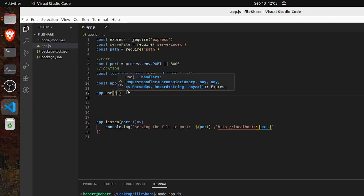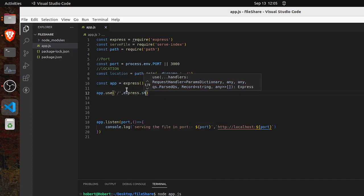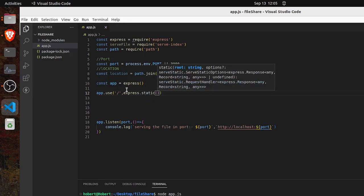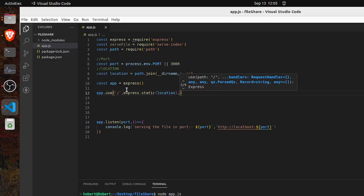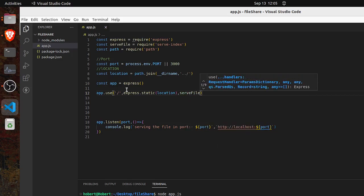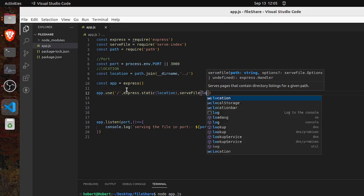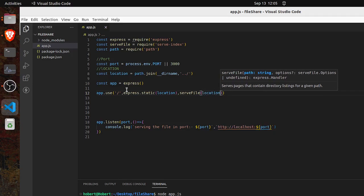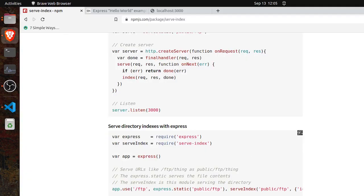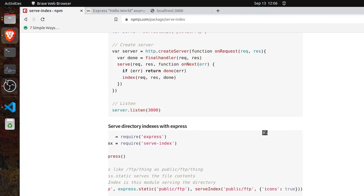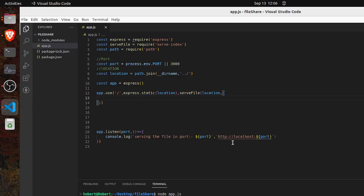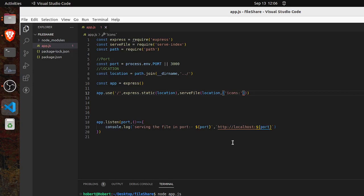So app.use — it will serve the main route, then express.static with the location, which static will have resolved. Then serve-index takes the location path and an options object. We want to show the items so we set icons to true. Here we go — let's save and restart it.